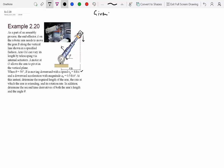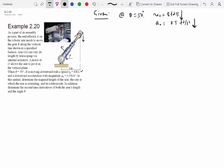Let's write down what is given: at θ = 50°, v₀ = 8 ft/s downward, and acceleration = 0.5 ft/s² downward. We need to find: r (distance OA), r_dot (rate of arm extension), θ_dot (rotation rate), r_double_dot, and θ_double_dot. Given the quantities being asked for, the choice of coordinate system becomes obvious — we'll use the r-θ coordinate system.